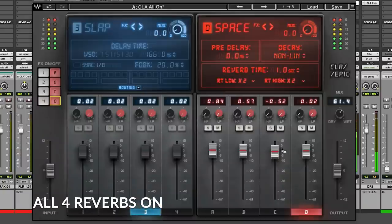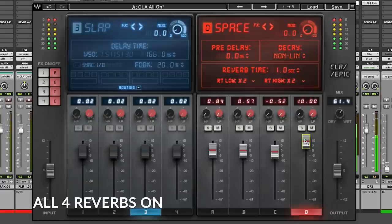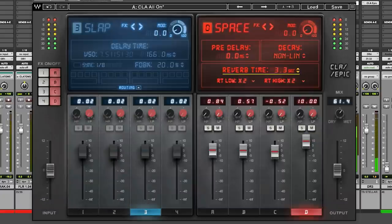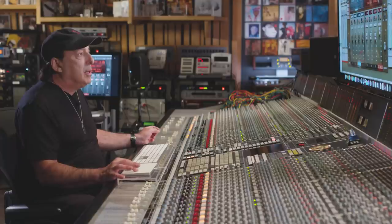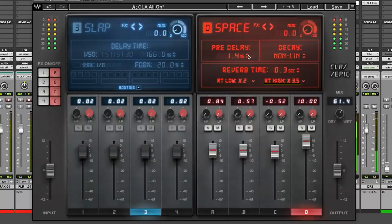So we have this non-linear one. A little pre-delay on it. A little brighter.